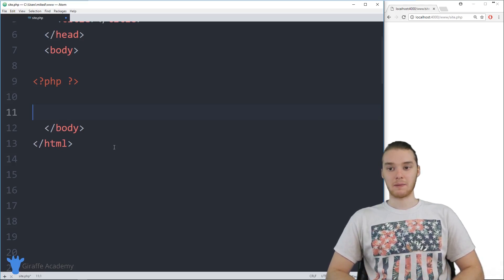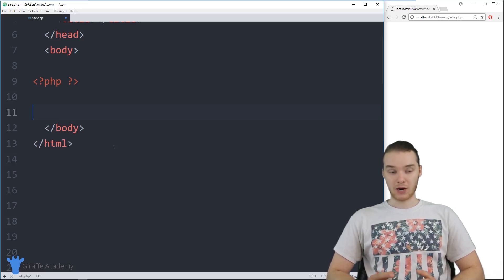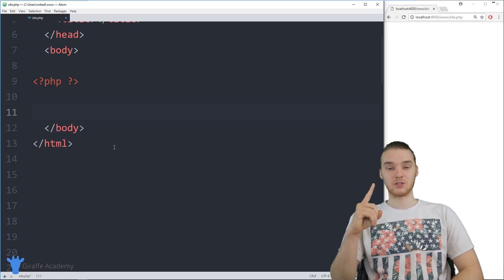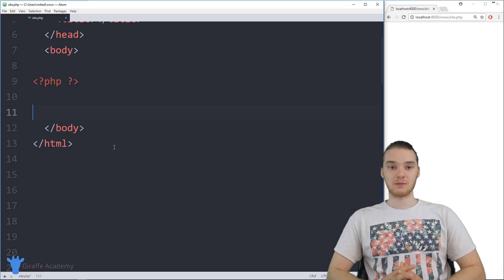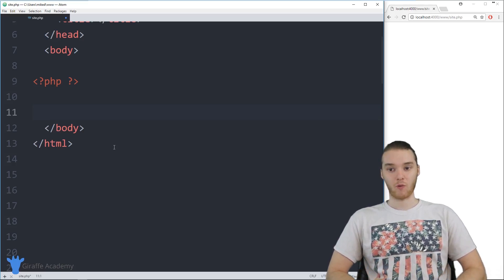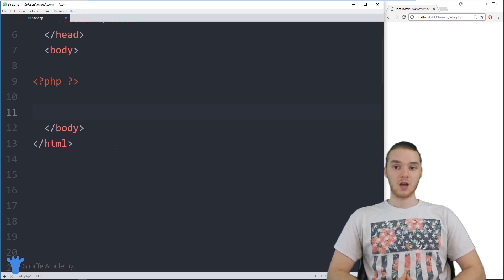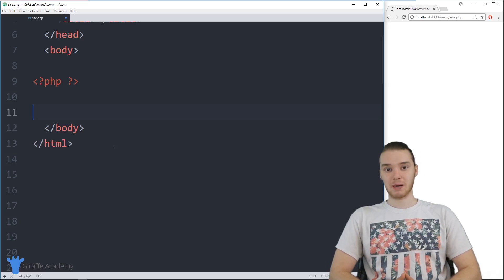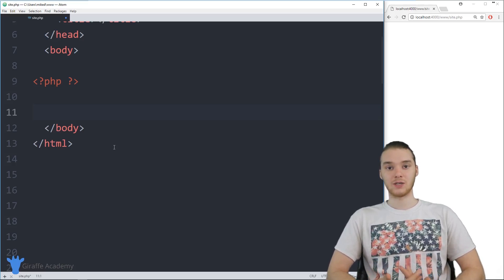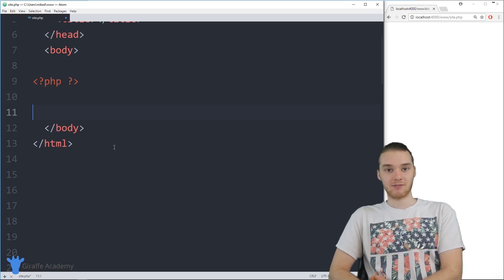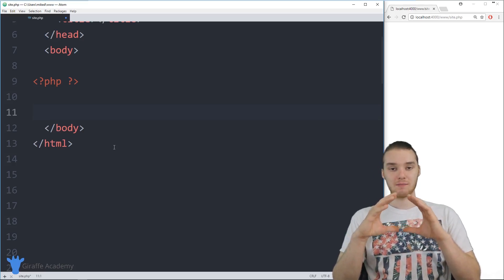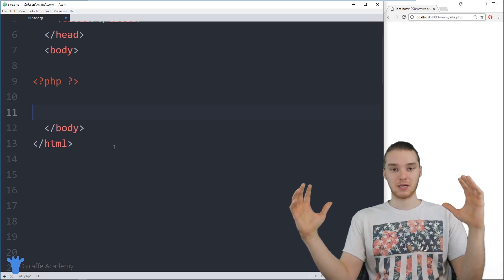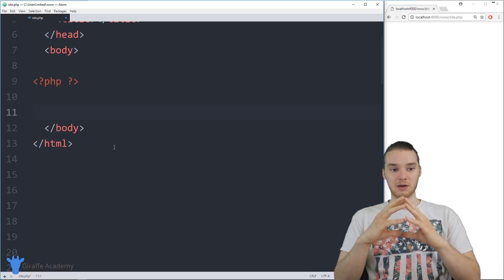I'm going to show you guys how we can do that in PHP. In order to do this, we're actually going to need to do a couple things. The first thing we're going to have to do is set up something called a form. Now if you're familiar with HTML, then hopefully you have a basic understanding of what a form is. But if not, I'm going to explain it — a form is basically a special HTML element that's going to allow the user to input information, and then it'll be able to pass that information over to our PHP programs. So the form is kind of like the middleman between HTML and PHP — it's essentially where HTML and PHP meet.